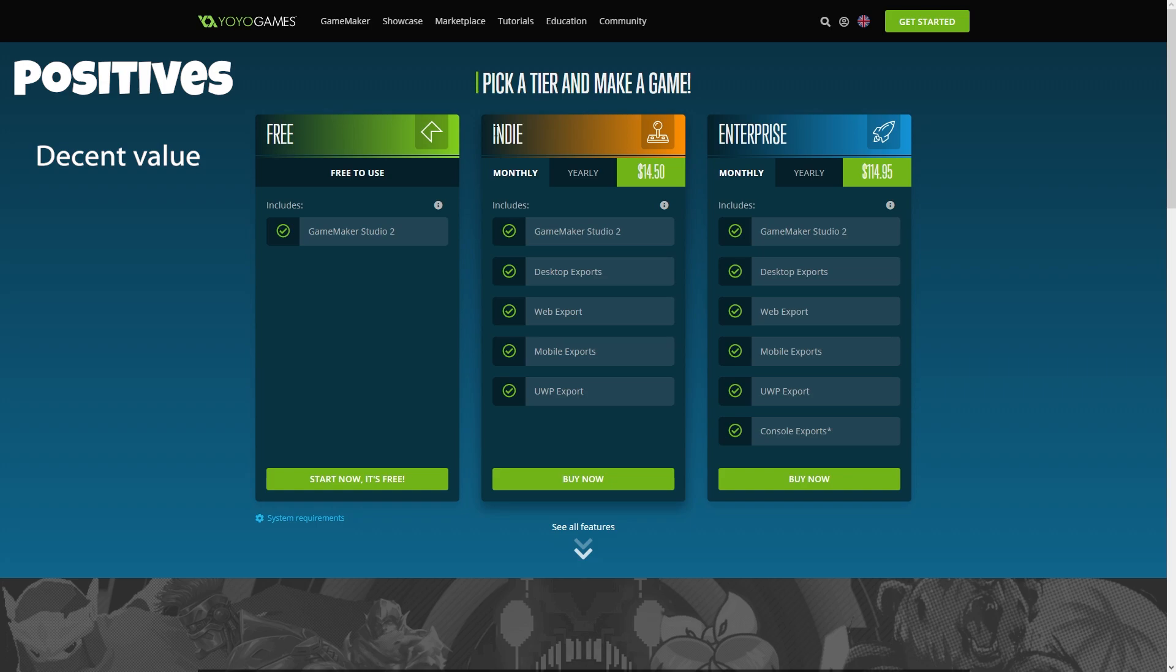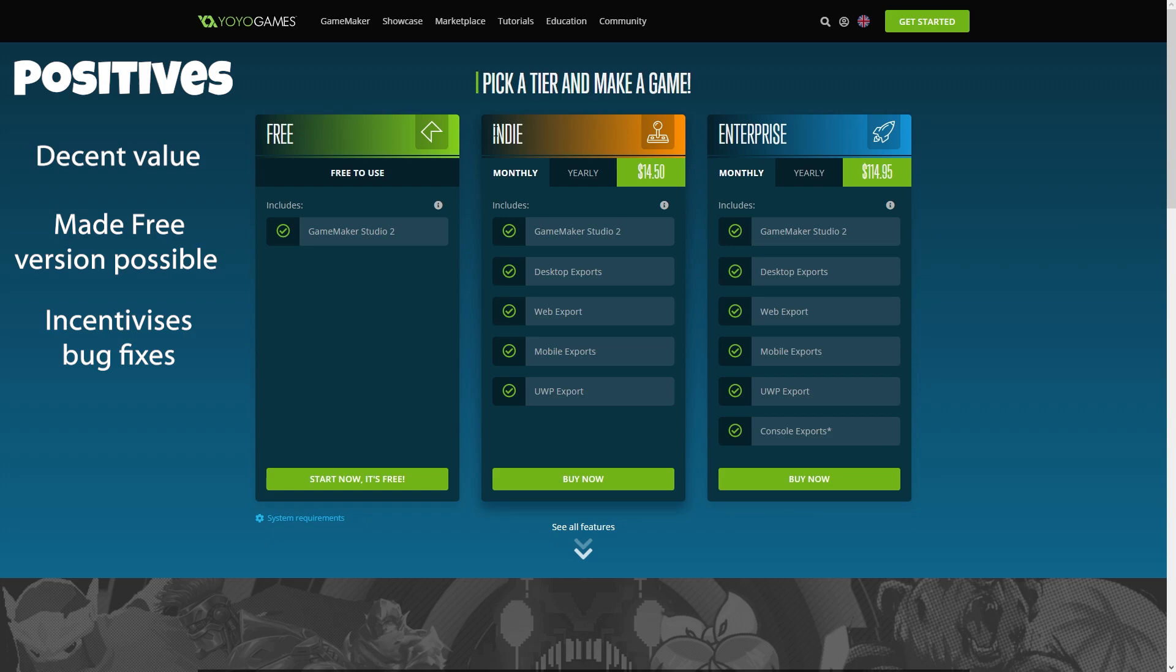The other thing to note is the subscription model has enabled the free version to become a reality. We wouldn't have been given the free version in its current iteration if this subscription was not in the works. But the free version is quite a powerful focal point, as it's the entry for all new developers. Therefore, it's an incentive for YoYo to make the product especially appealing for these new users. They are the future customers and the ones who will move on to a subscription if it impresses them enough.